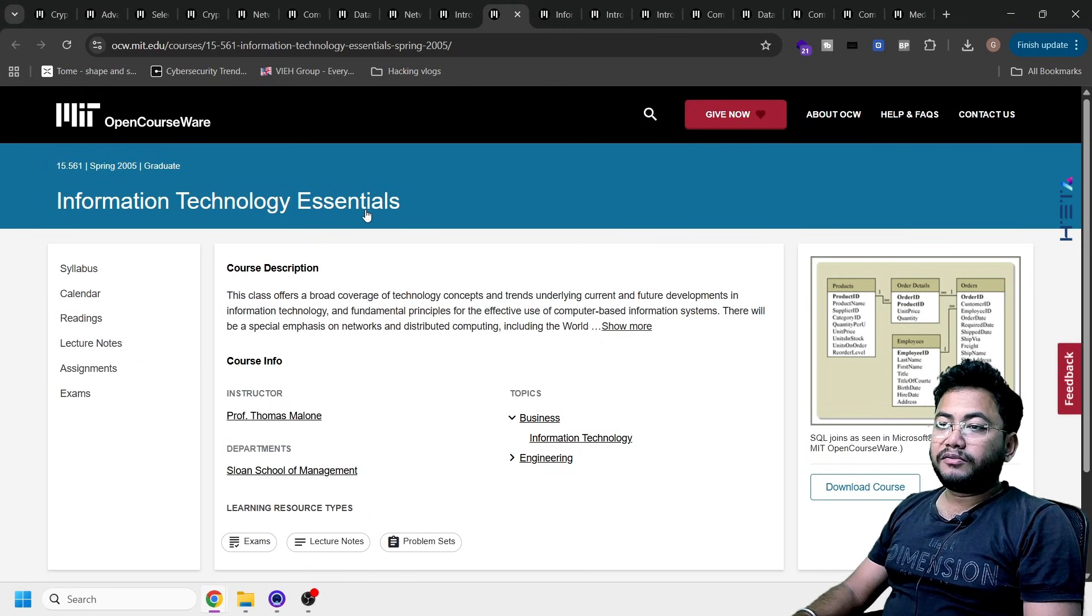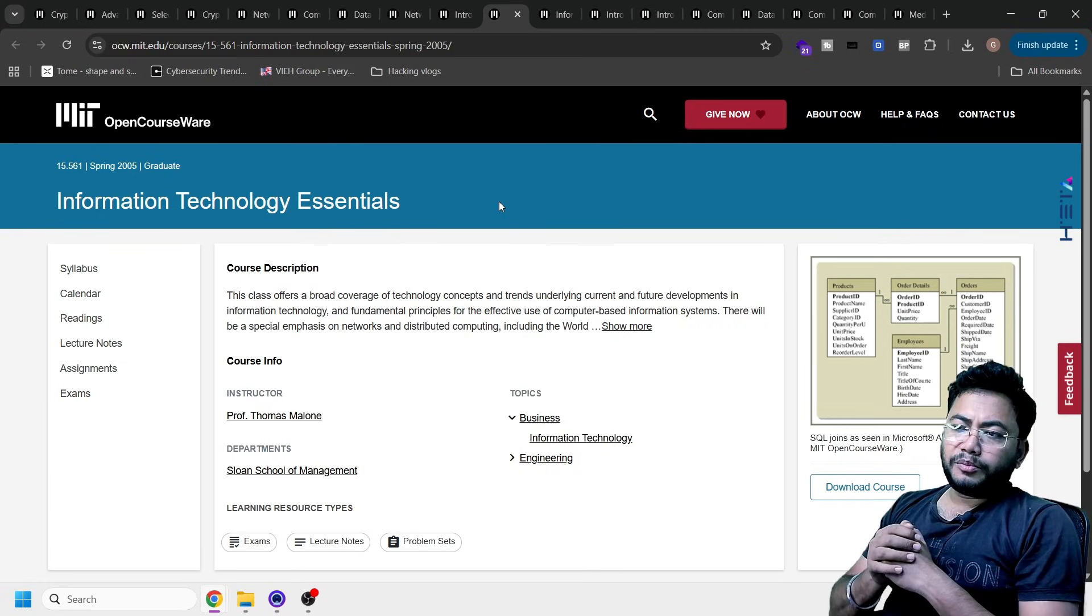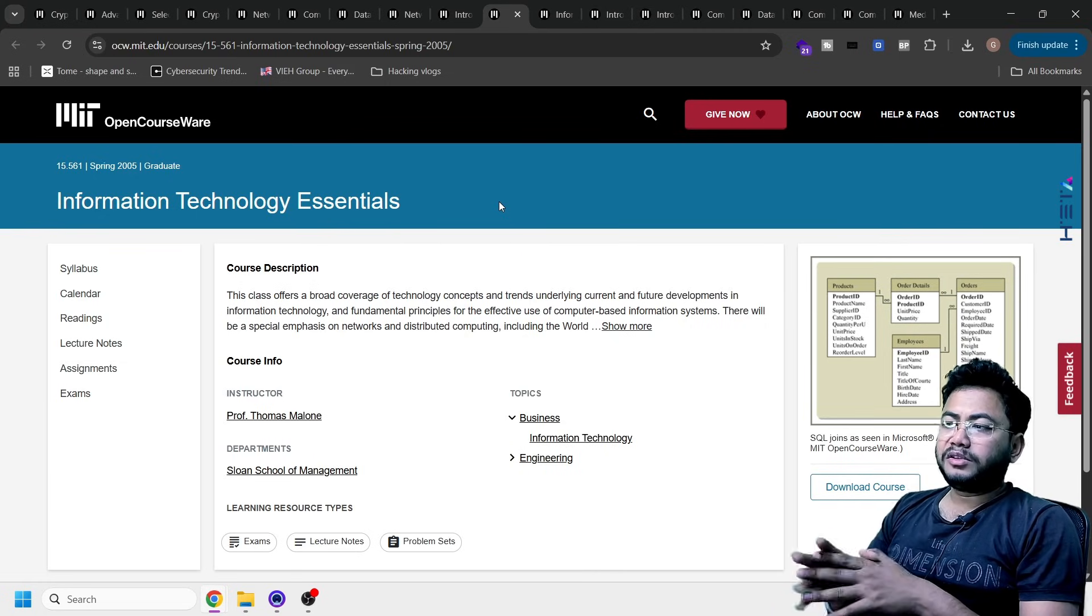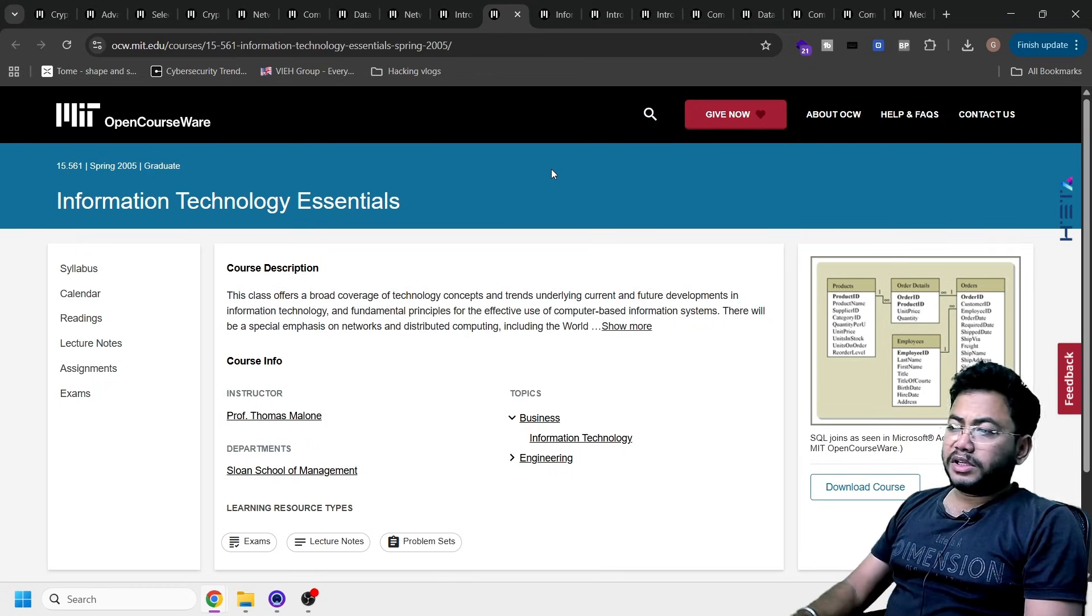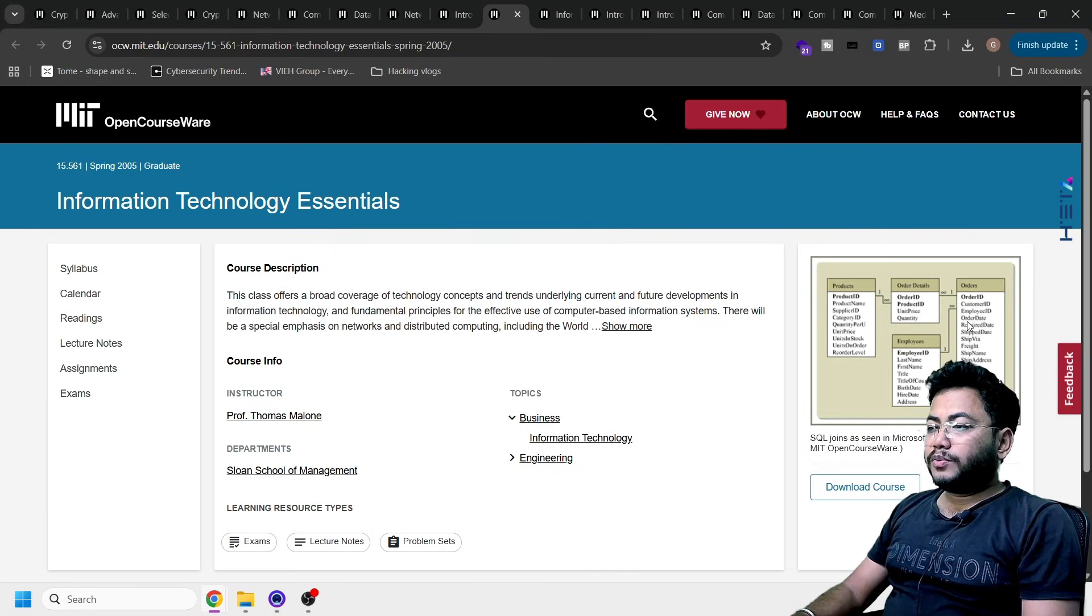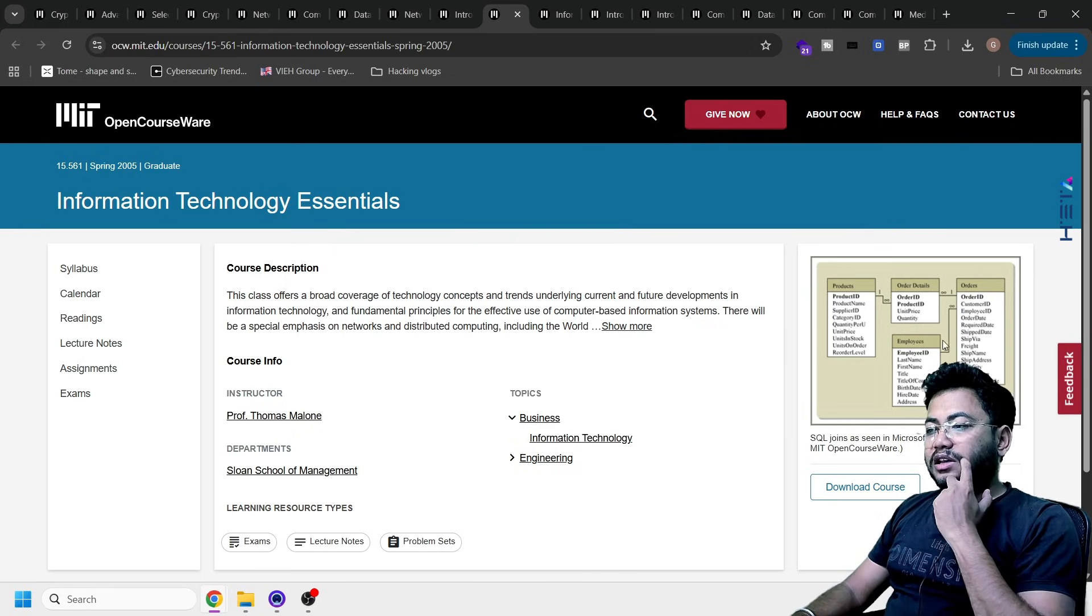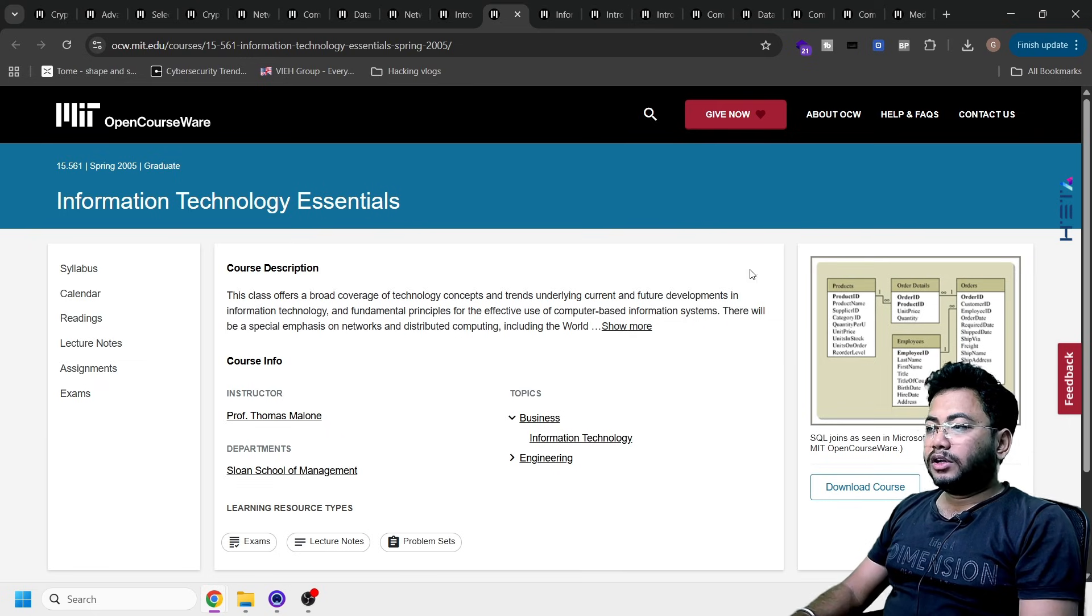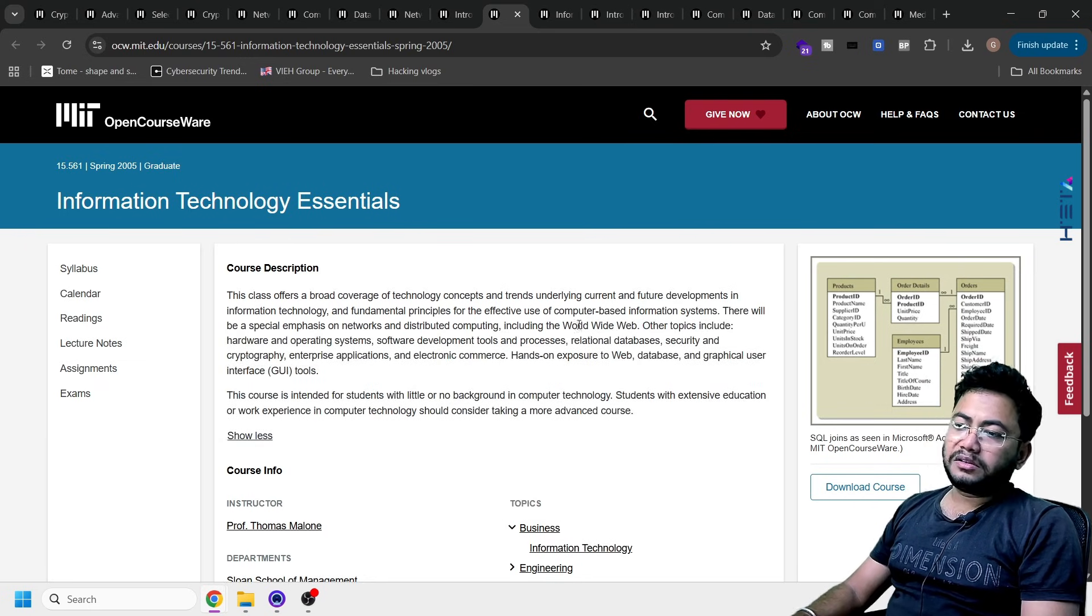Then we have technology concepts like information security essentials. It's not basically what is information technology, what is information plus technology. It's more about the insider concepts. Here you can see a map which is SQL joins which we see in Microsoft Access. This is by MIT OpenCourseWare. You'll learn all those things there.